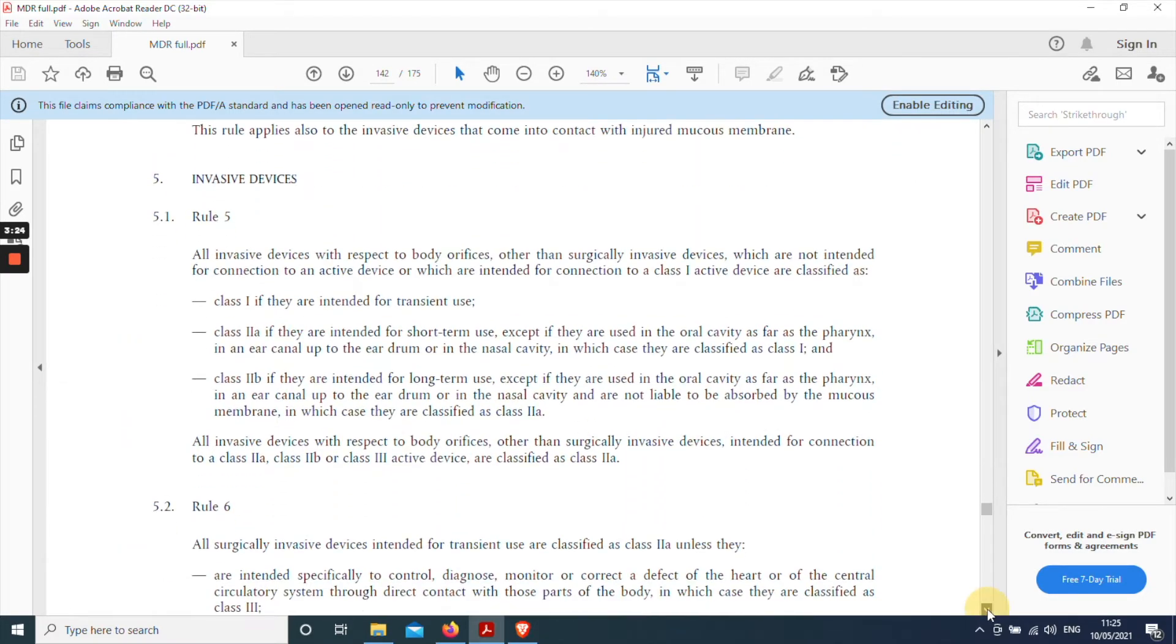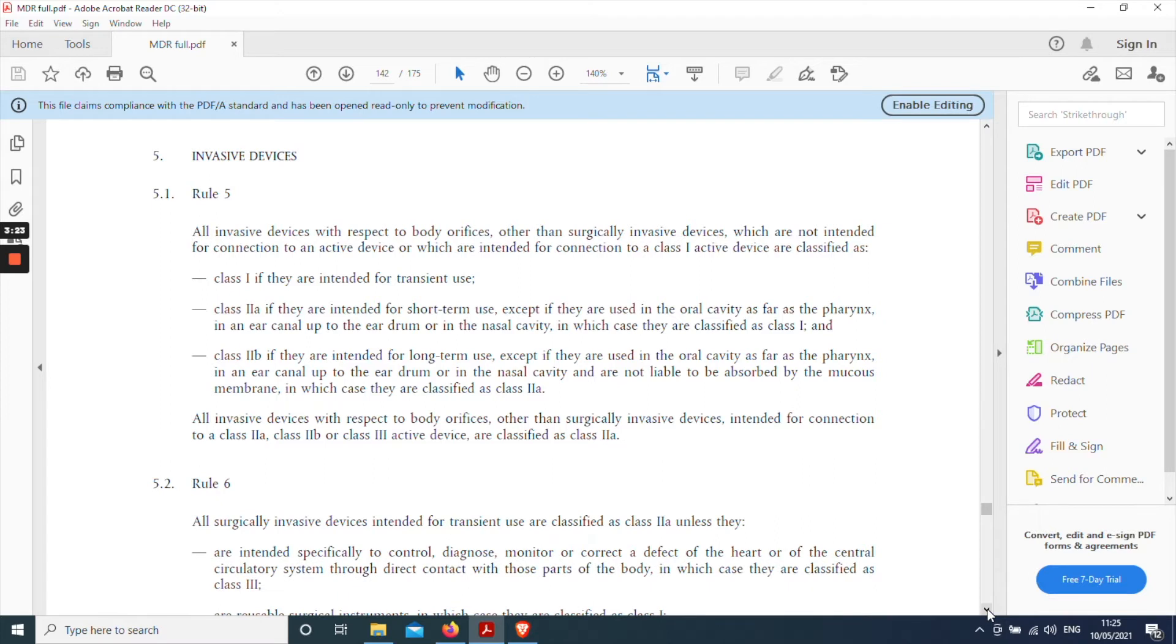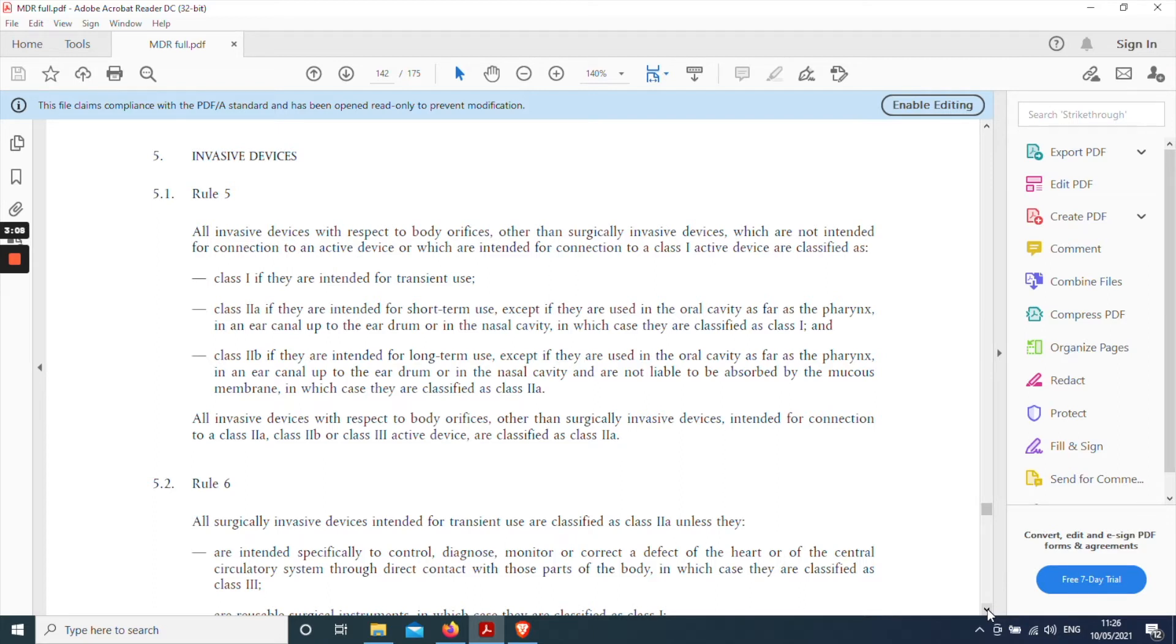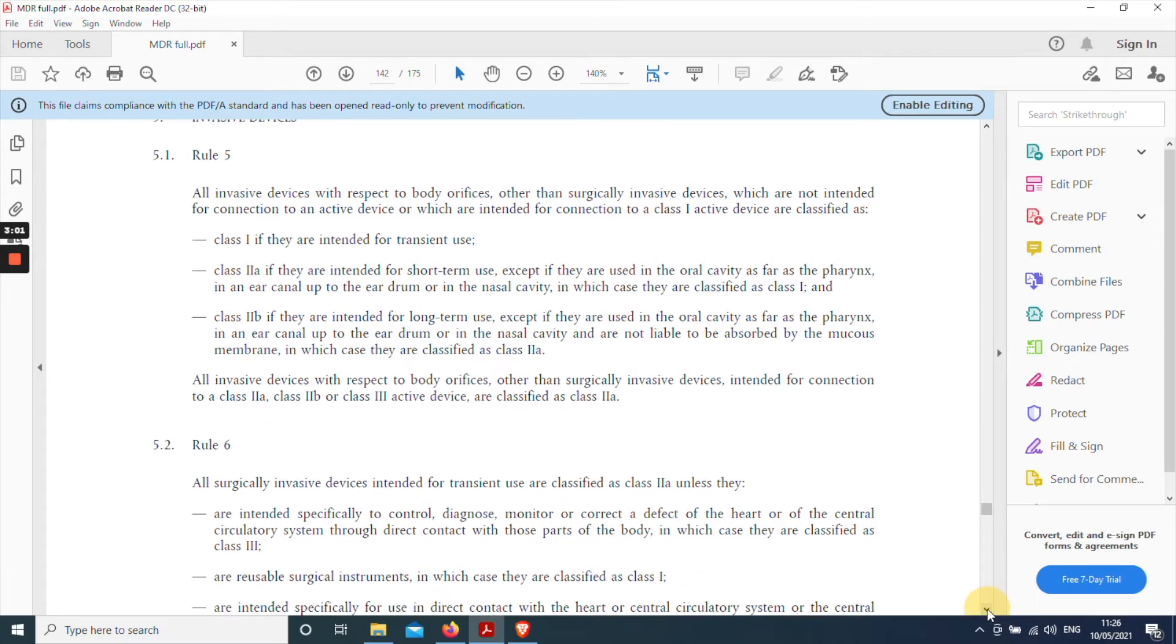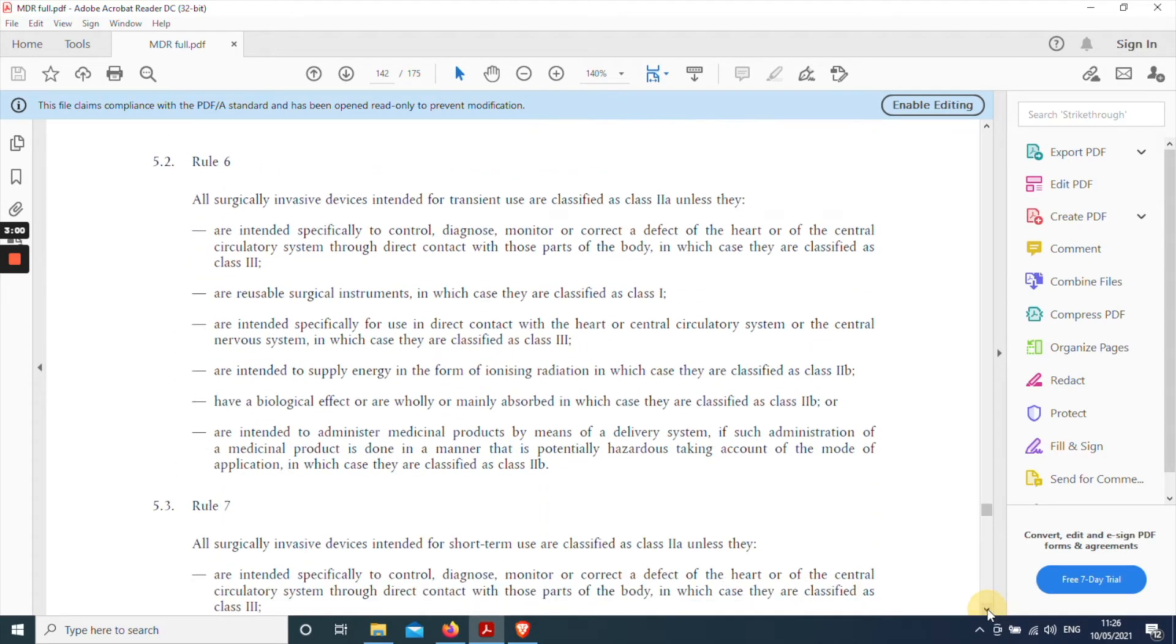And then we move to part five which is about invasive devices. So we're in the right section now. So we need to look in detail the rules in this section. Rule five states or begins with a stem sentence all invasive devices with respect to body orifices other than surgically invasive devices. So we can stop reading there because a cardiac pacemaker is a surgically invasive device. We can move on to rule six.